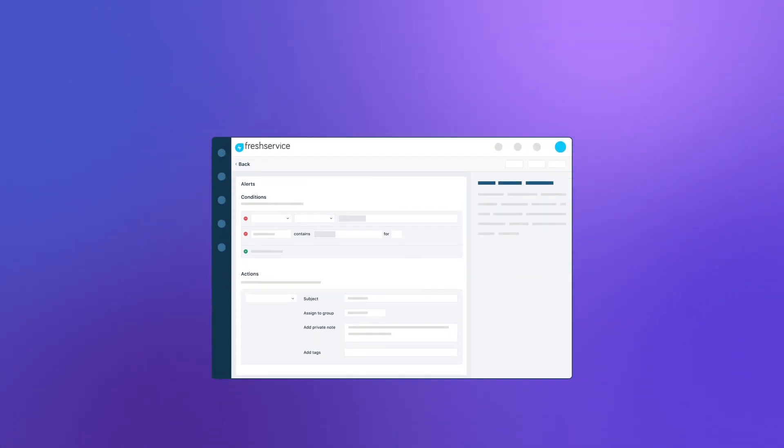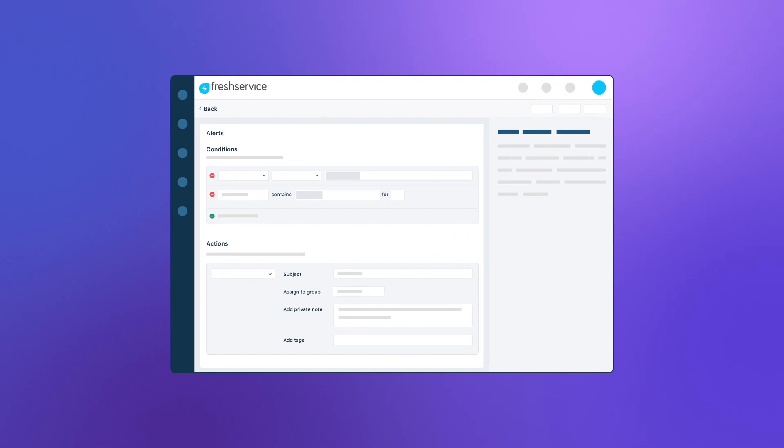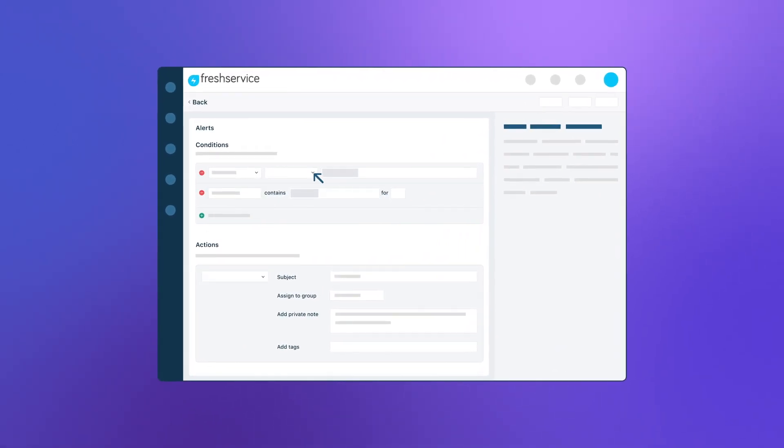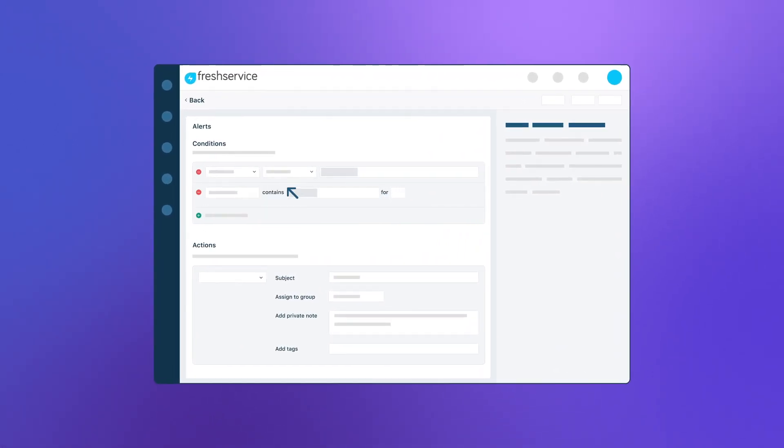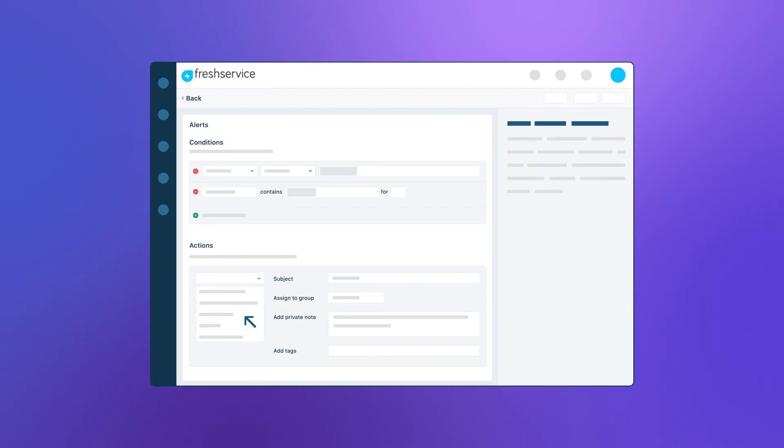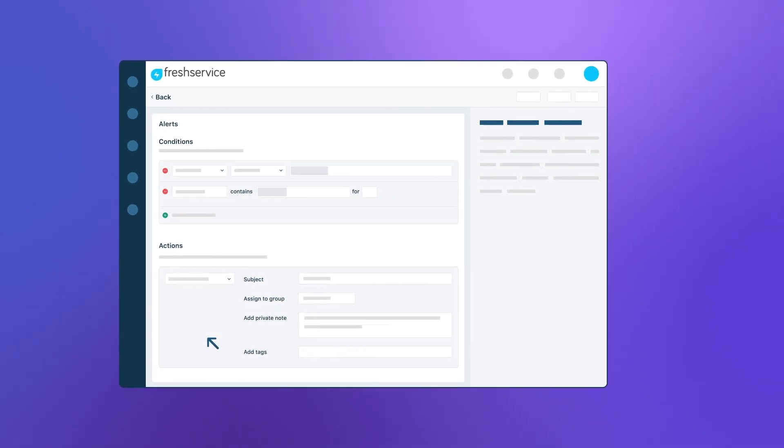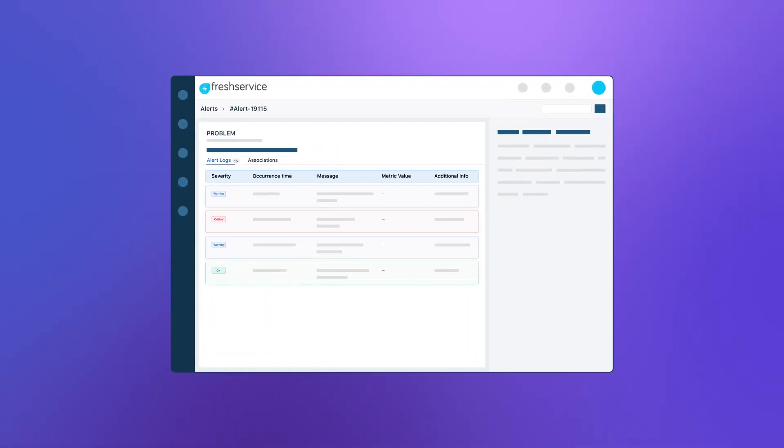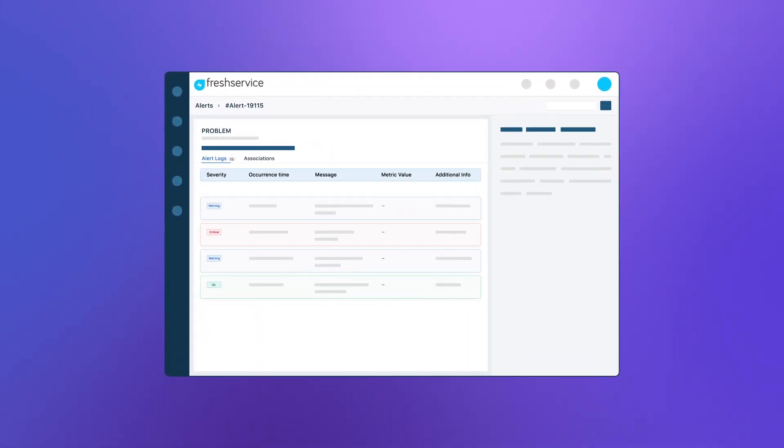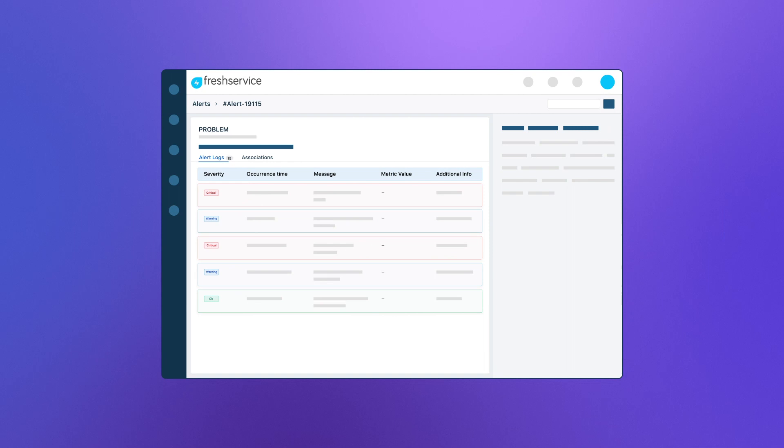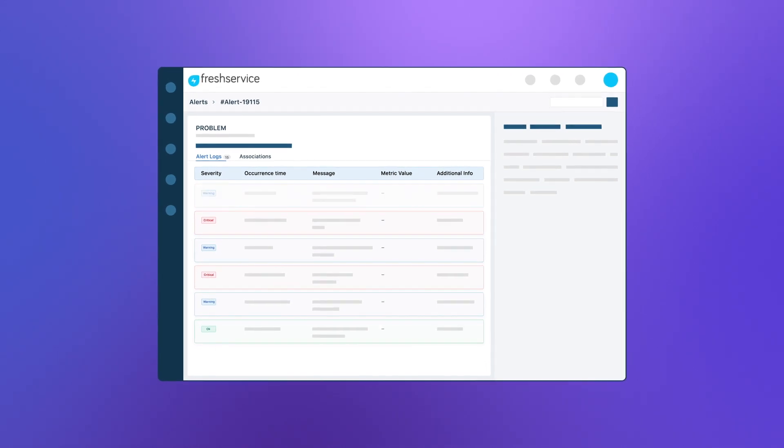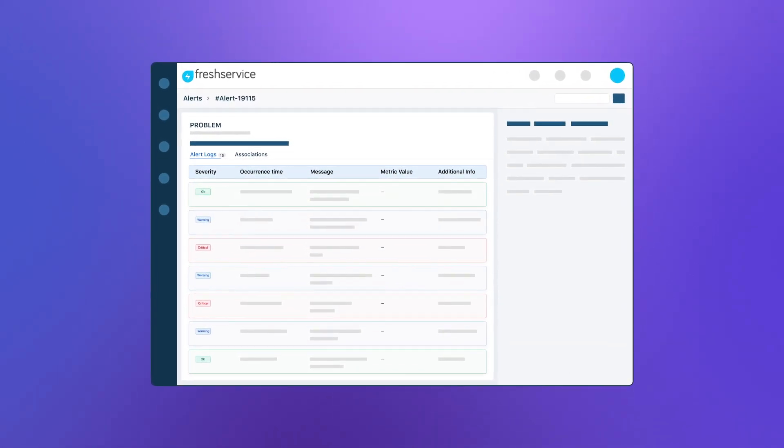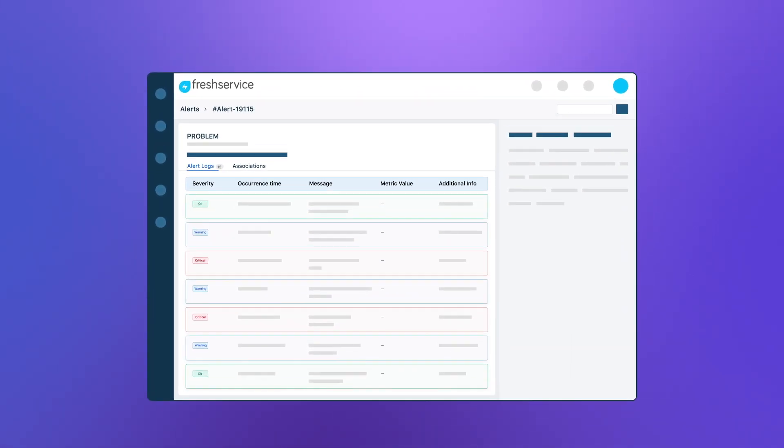You can also set rules to automatically create incidents in your service desk and assign them to the right team for faster resolution. And not just that, the alert management system also automatically marks an alert as resolved if the alert status reverts back to normal.